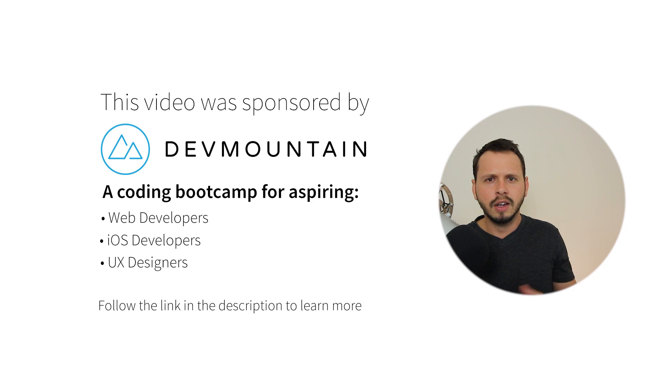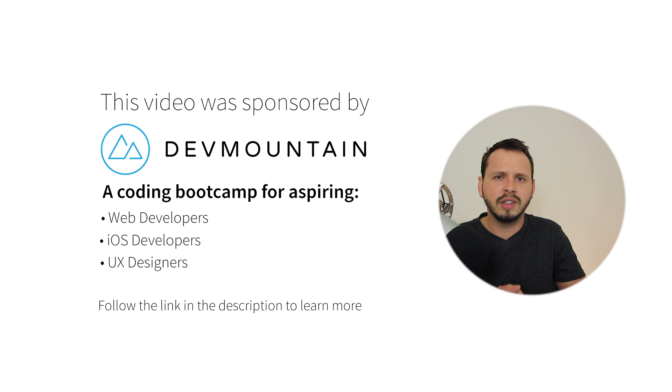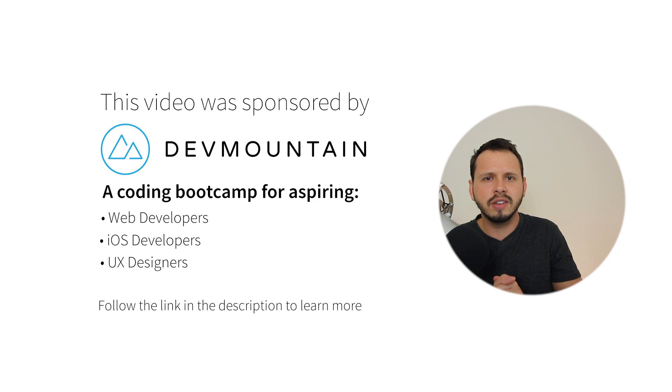Before I end this tutorial, I want to send a huge thanks to my sponsors at Dev Mountain. Dev Mountain is a coding bootcamp